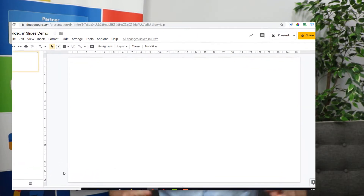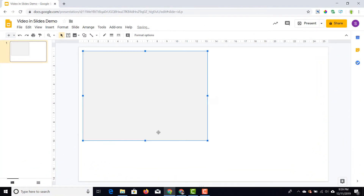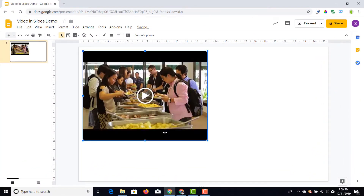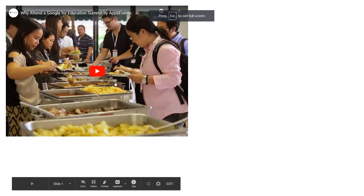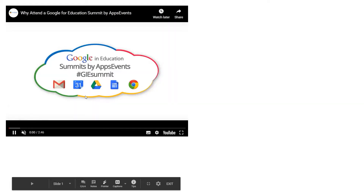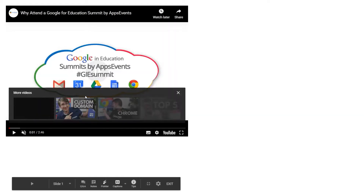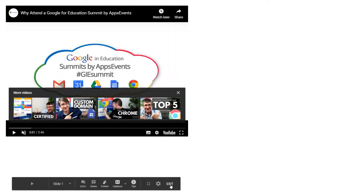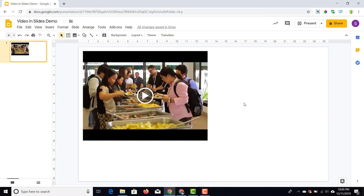You'll see we have a preview of this video, and now we can start presenting our slideshow. When we present, the video will play as it is. What we can do in Google Slides is play around with the format and also the playback functions.